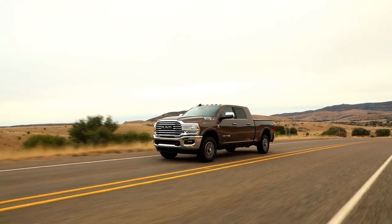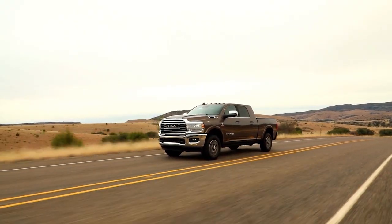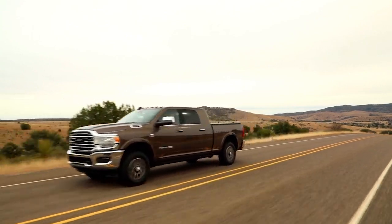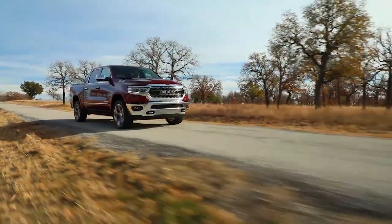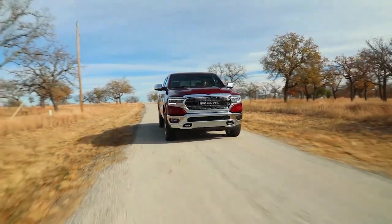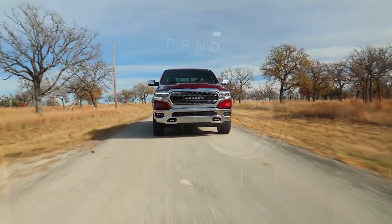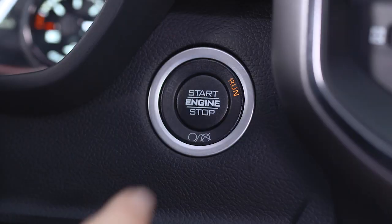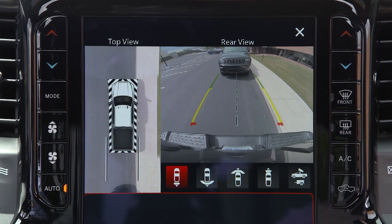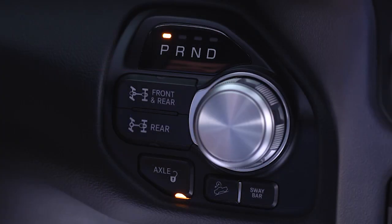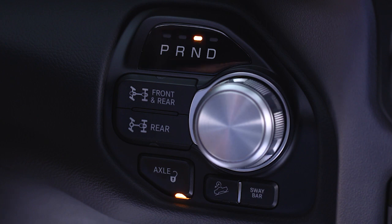The system deactivates in the following conditions: the vehicle is out of reverse for more than 10 seconds at speeds at or above 8 miles per hour or 13 kilometers per hour; the vehicle is shifted into park; the ignition is cycled off; or if the driver presses the X button on the display screen when the vehicle is in park, neutral, or drive.